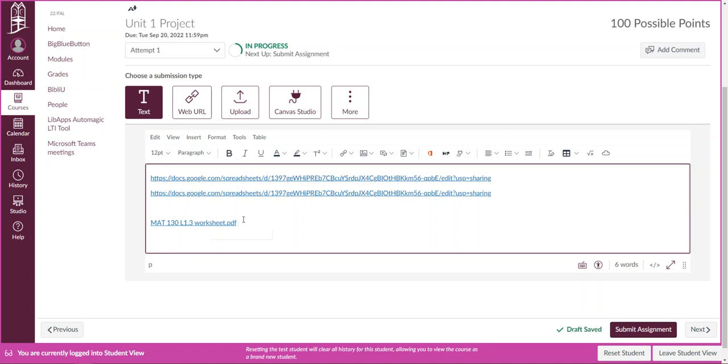If you already submitted part of it and you need to come back and do a second submission that's fine. As long as it's all in the assignment I'm going to be able to find it, but I just want to share that there were two different ways depending on what type of file you had to get your information posted in one attempt.